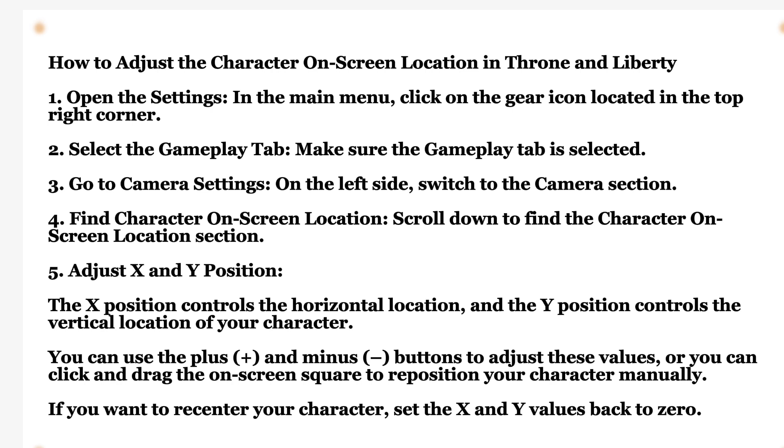On the left side, switch to the camera section. Scroll down to find the character on screen location section.